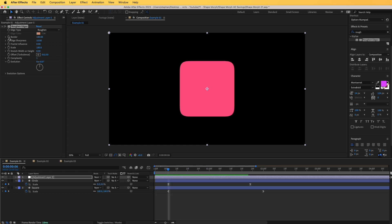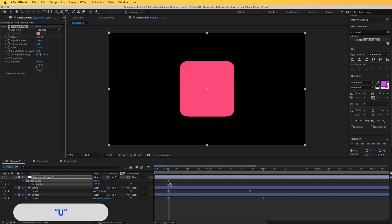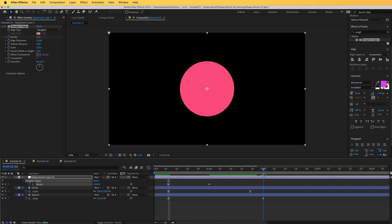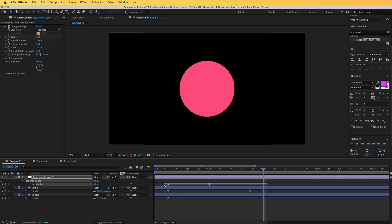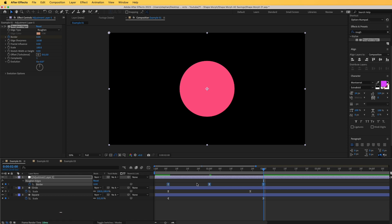If we go to the border property and click on the stopwatch to add a keyframe, hit U on the keyboard to see it, we're going to move that keyframe to around the center between the other keyframes. Then we'll start the border from zero, and add another keyframe at the end also set to zero. Select all of these keyframes and easy ease them by hitting F9 on the keyboard.